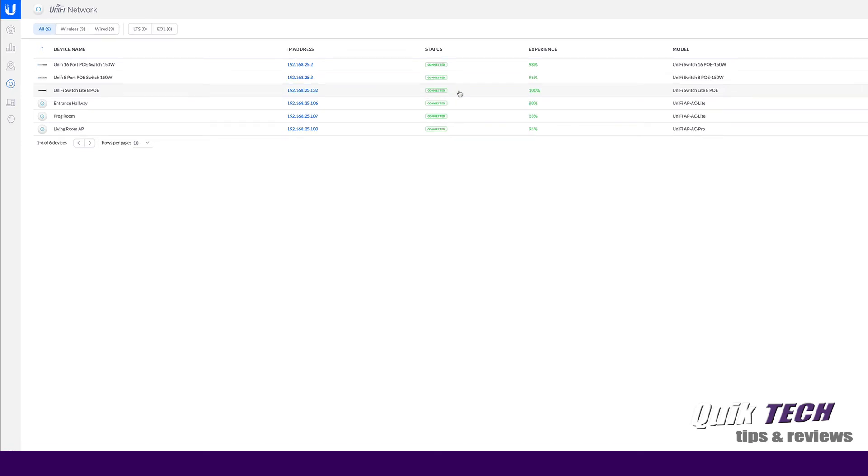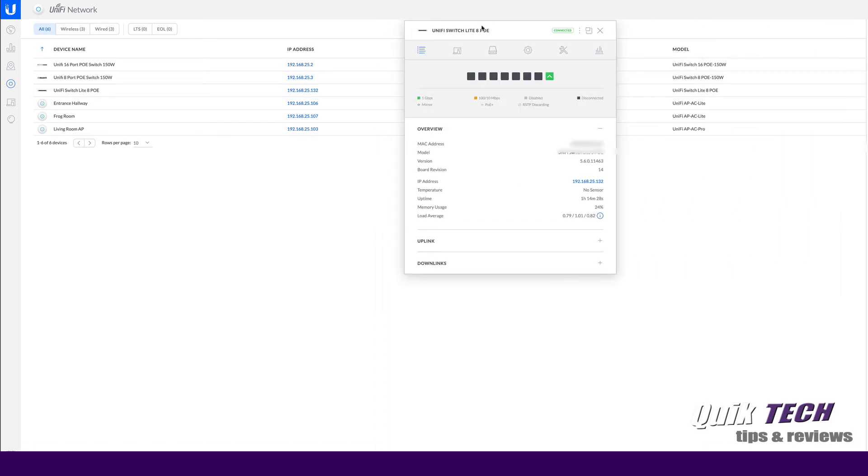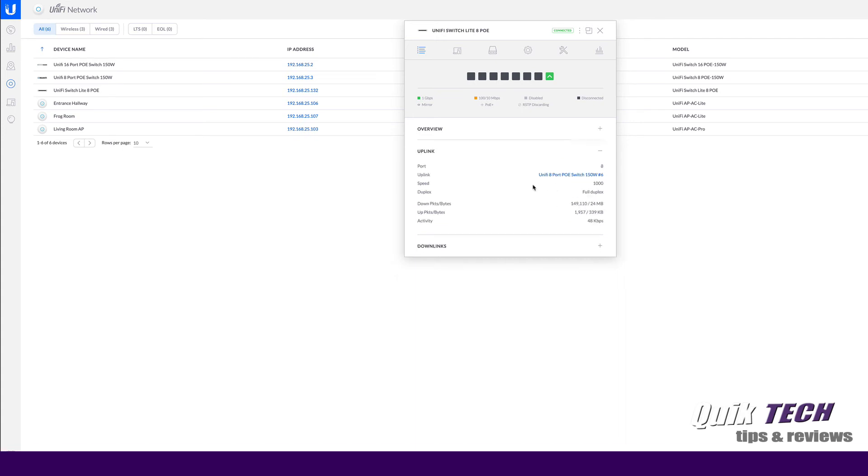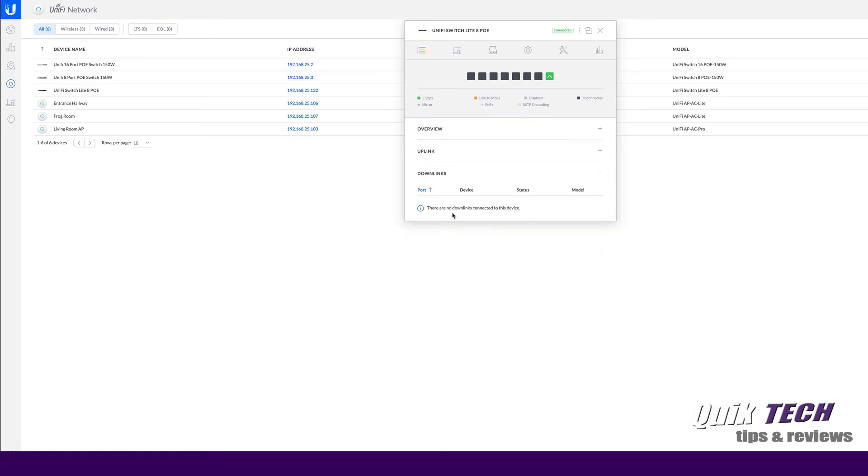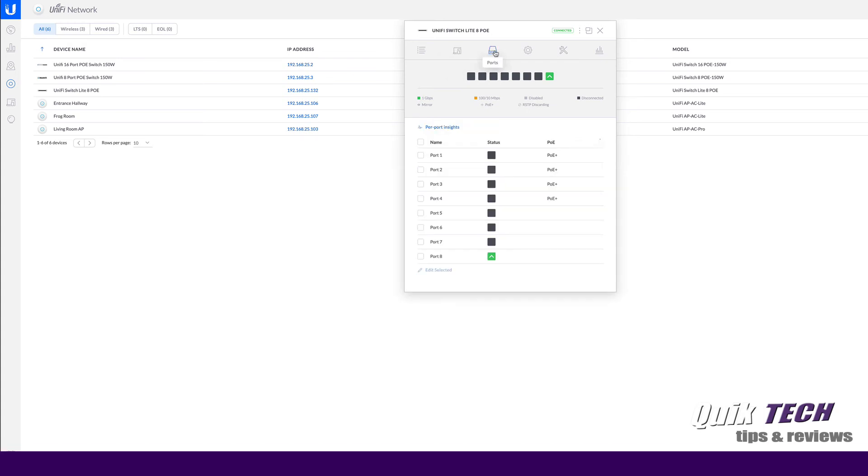So let's click on the switch and go through some of the settings. Let me just pop this out for you so you can see this better. Under the overview, you can see we have the MAC address, the switch name, the firmware version which is currently running out of the box, the IP address. Under uplink, here you can see it's uplinked to my Unify 8 port PoE switch 150 watt on port 6. We don't have any downlinks at this time, nor do we have any clients.